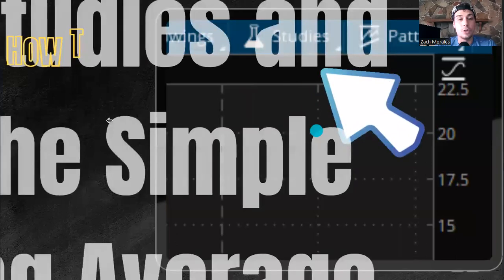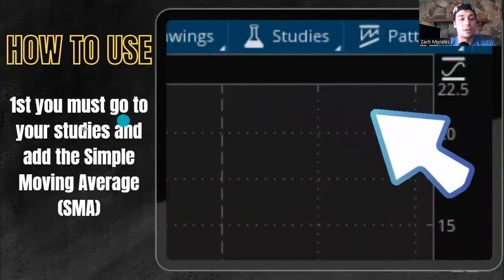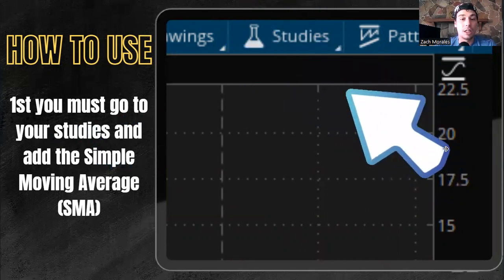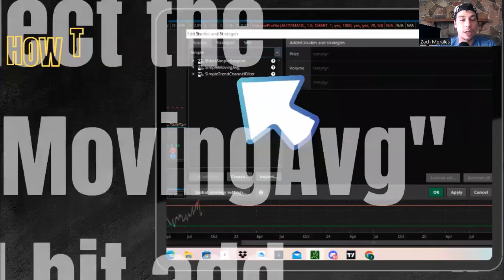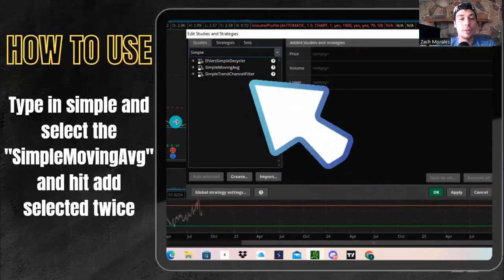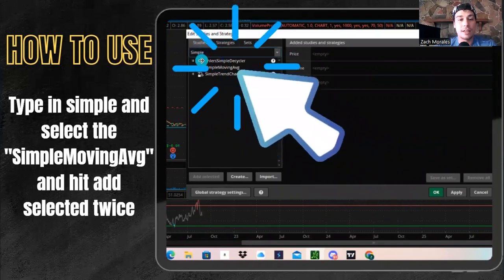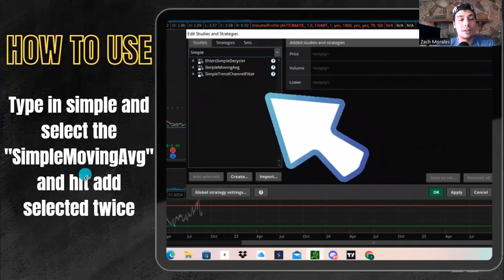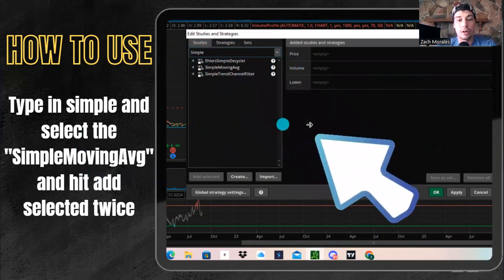To do that, you need to come up here to your studies. First you must go to your studies tab and add the simple moving average, commonly known as the MA, the moving average or the SMA. You'll come in here and go to your edit studies tab and hit simple. Type in simple, select the simple moving average and hit add selected twice.